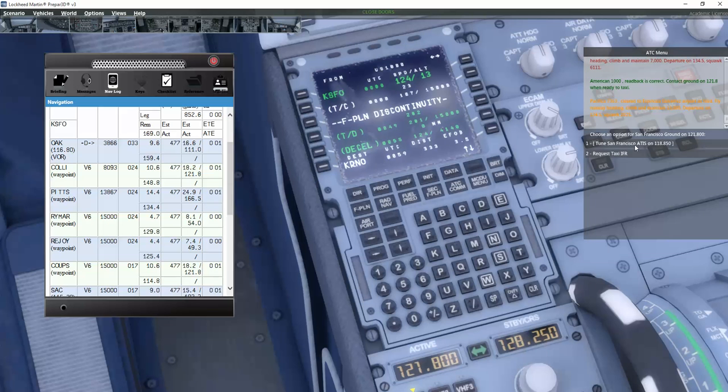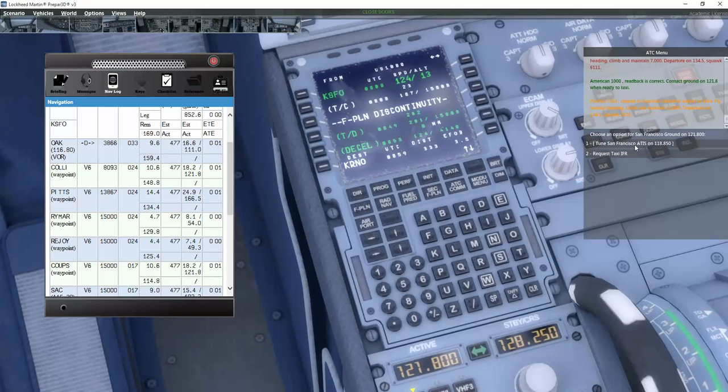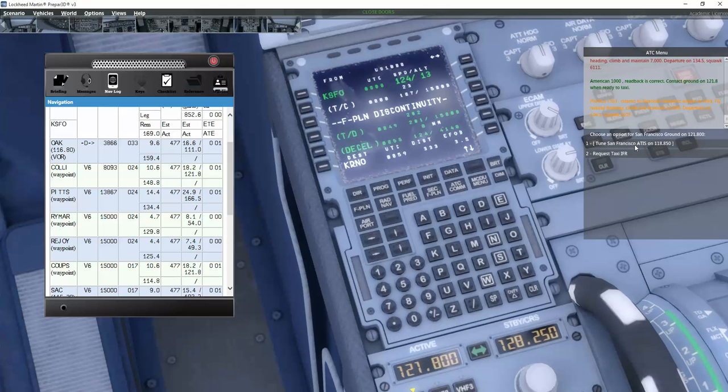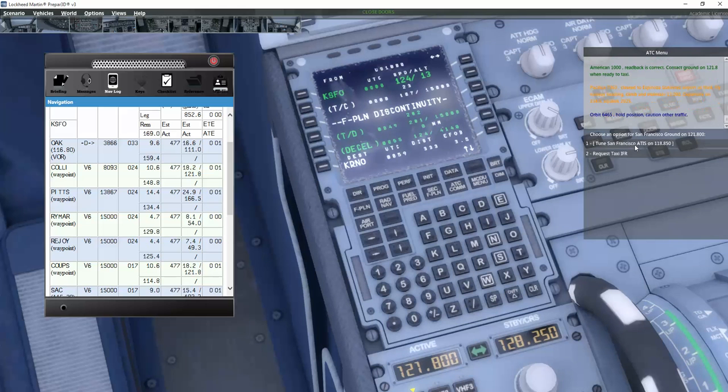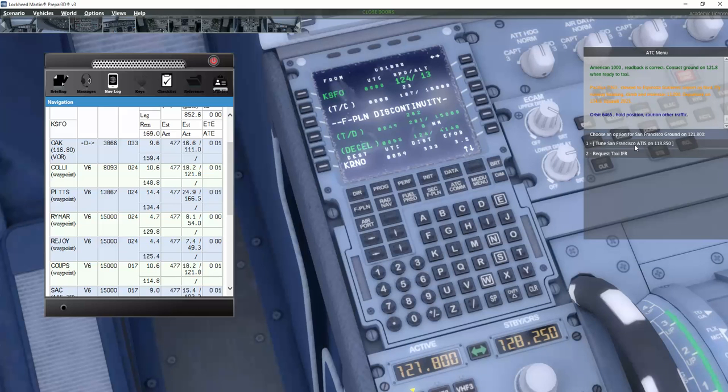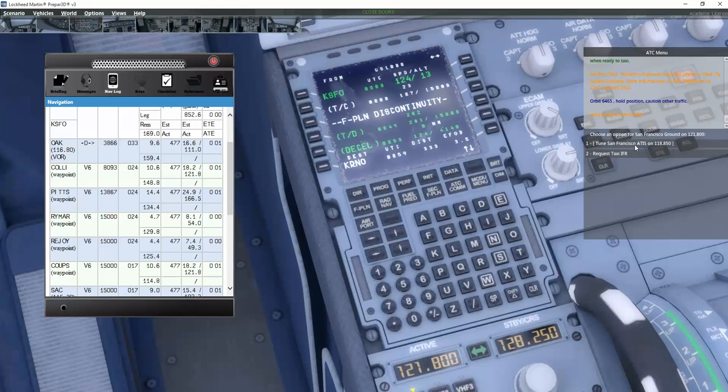When I'm done writing down the important information such as the altimeter 2992 and the runway in use, I can tune the clearance delivery. And now I can actually request the IFR clearance. It's very important that you are ready to write down your clearance here. So the clearance we got was fly straight ahead, runway heading, climb 7000 feet, and then departure frequency 1340.5. We also got a squawk, ATC squawk, which is 6111, and we were supposed to contact the ground at 121.8 when ready for taxi.